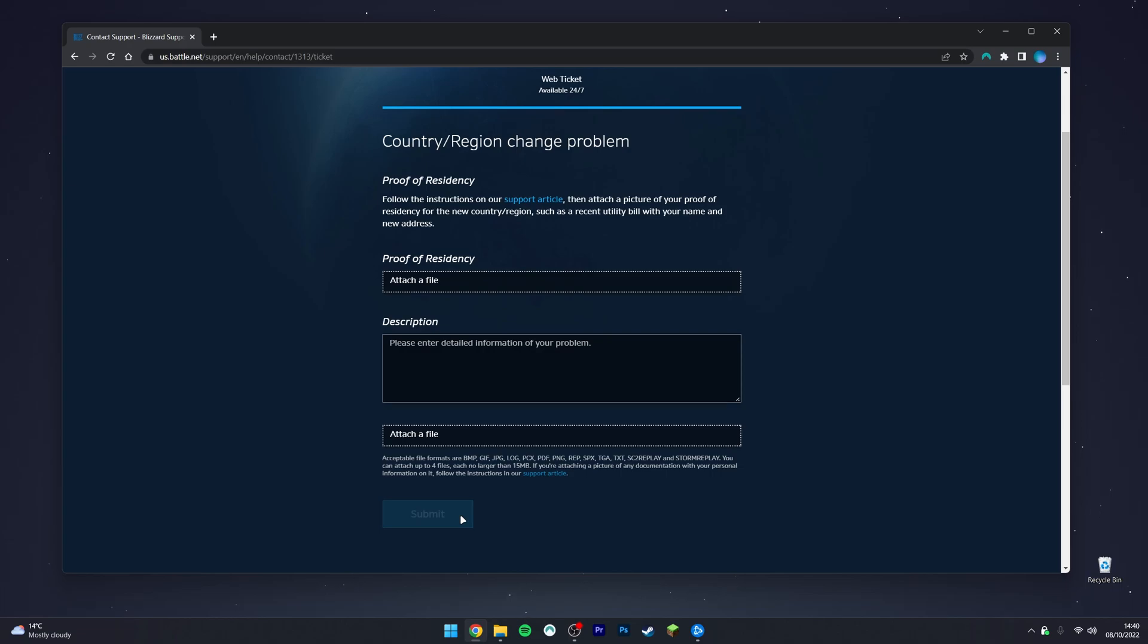This will submit a ticket to the Blizzard support team and they should get back to you as soon as they can. They could take up to one month to respond to your request, so you will need to be patient.